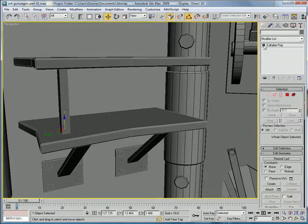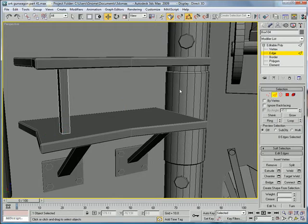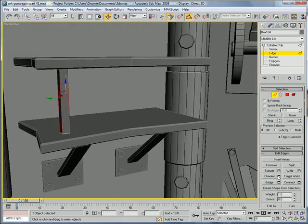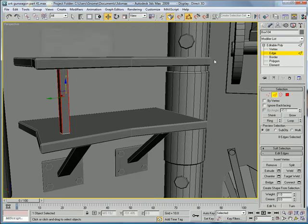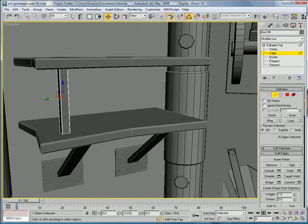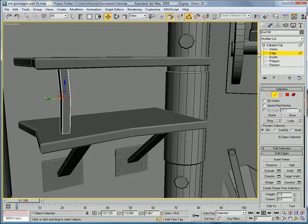Convert to editable poly. Edges. Select all those. Chamfer. And then, just drag it a little bit.